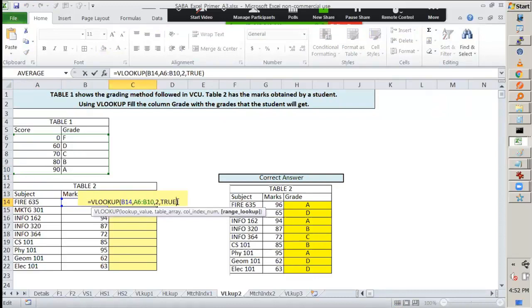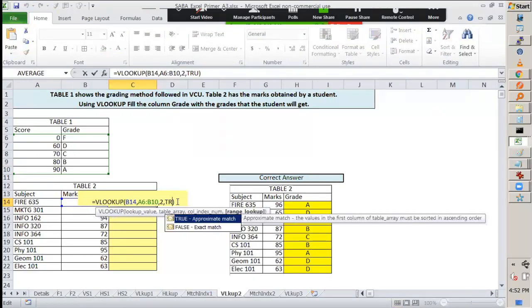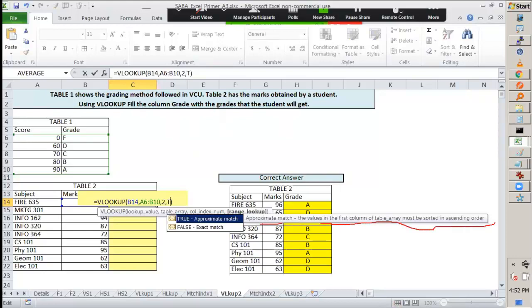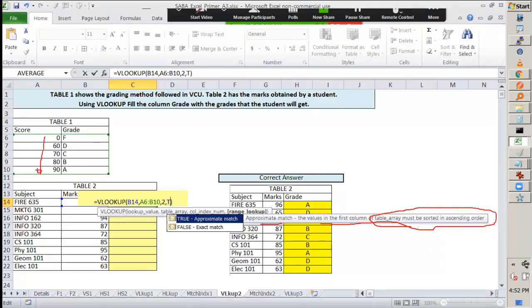This true is approximate match. The values in the first column of the table must be sorted in ascending order. If it is sorted in ascending order, which is what we have in this case—it is sorted in ascending order—then it will go to the nearest value. Now when we say nearest value, there is a caveat here.